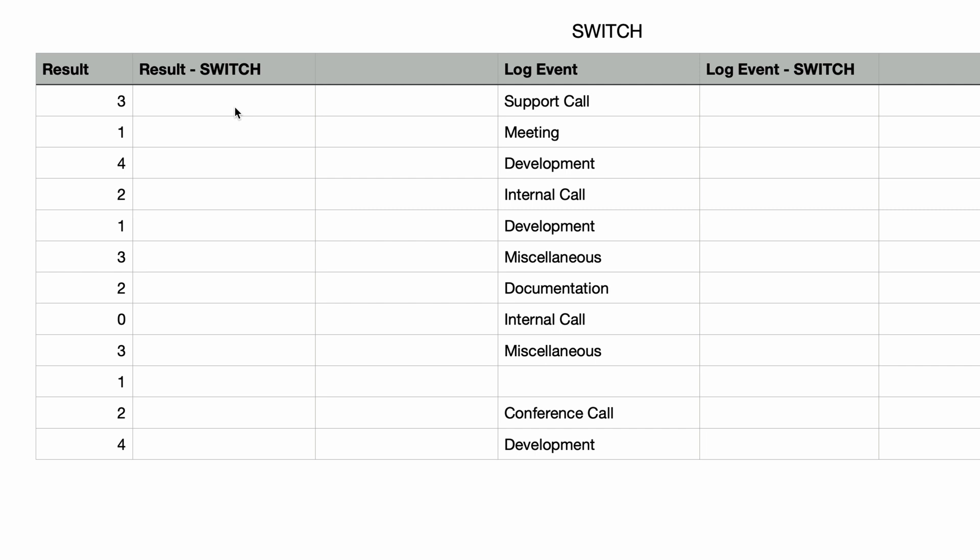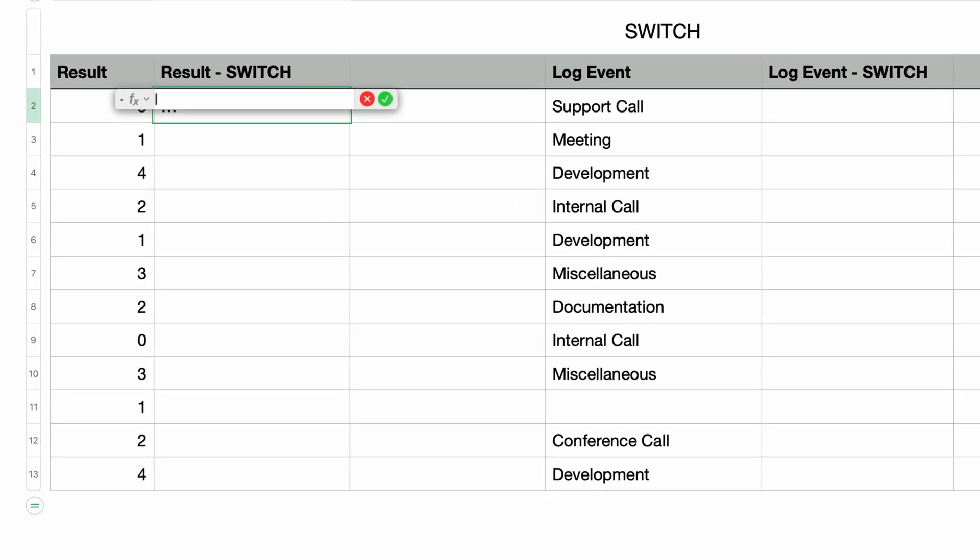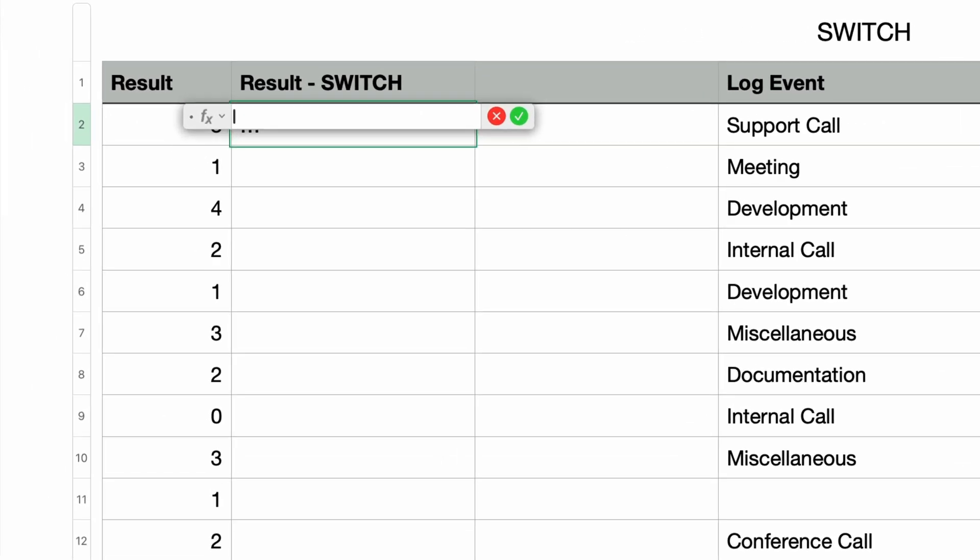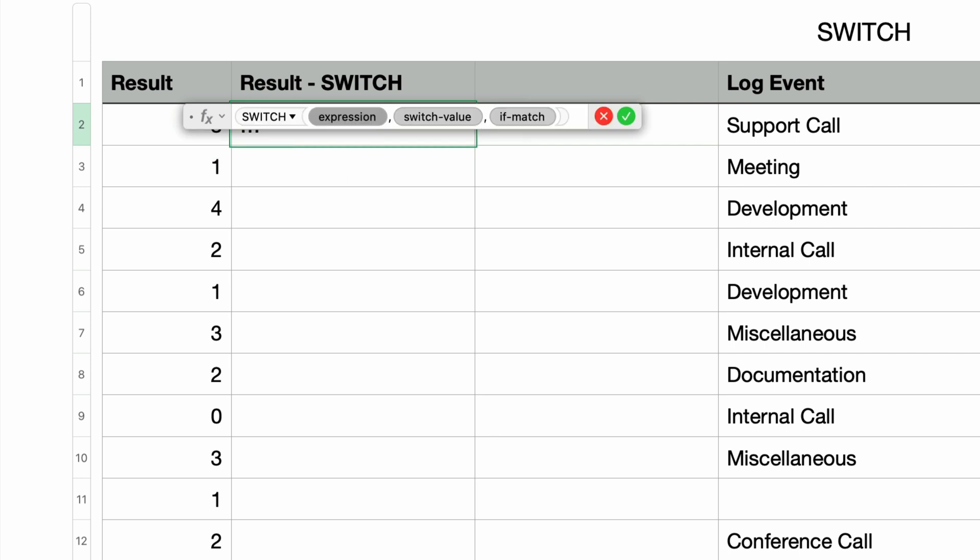So in the first cell, I'm going to type in the equal sign to bring up the formula editor, and then I'll type in the function name switch and press return. And you can see it takes three parameters.